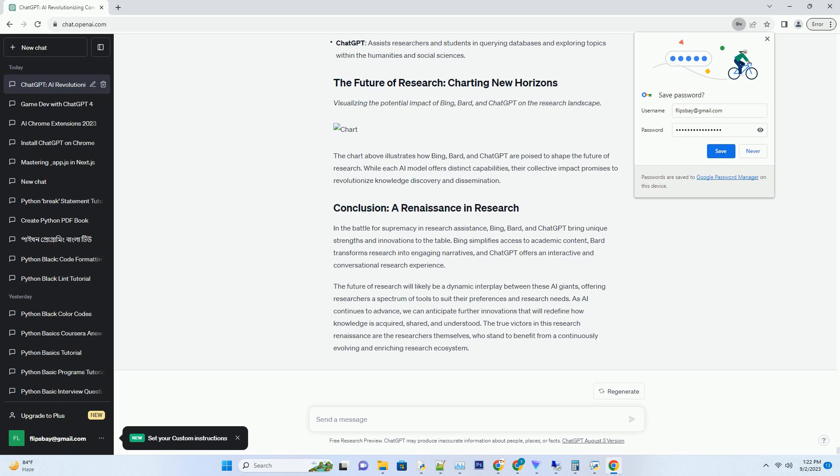ChatGPT shines in its ability to understand and respond to natural language queries. Researchers can ask questions in plain language, making the search for information more intuitive and efficient.